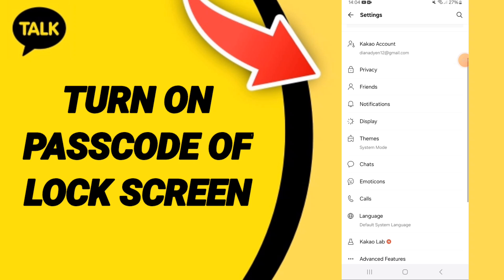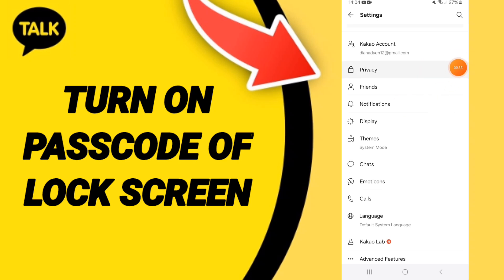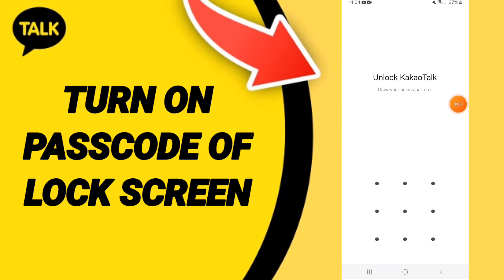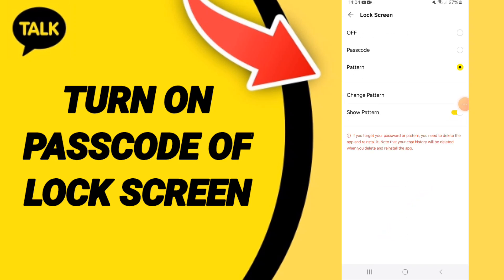After that you can go to privacy. After that you can go to lock screen. And you can add your code here.